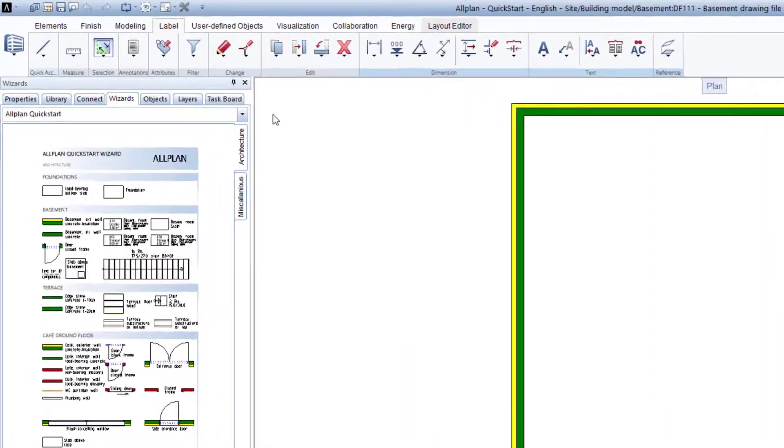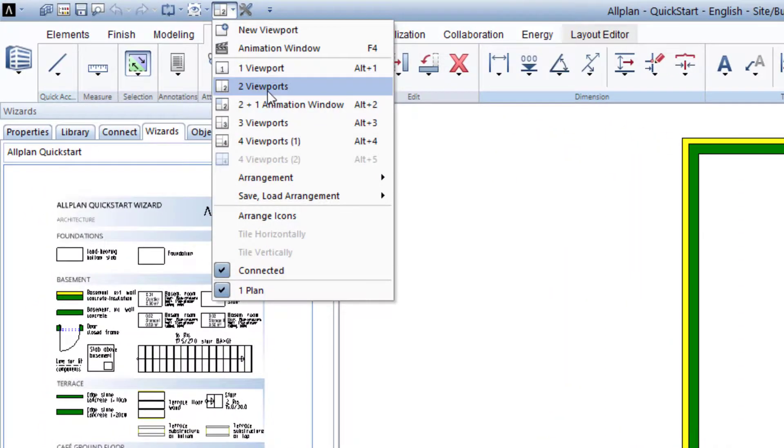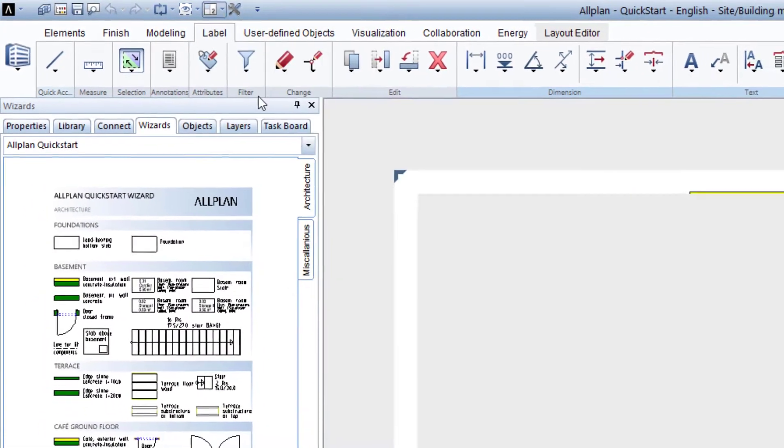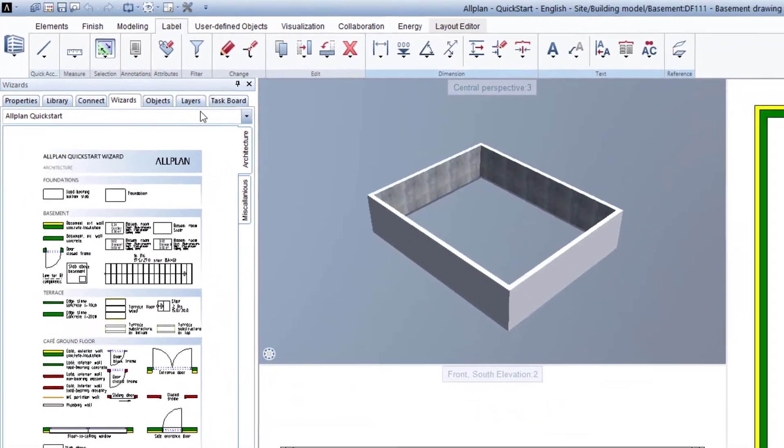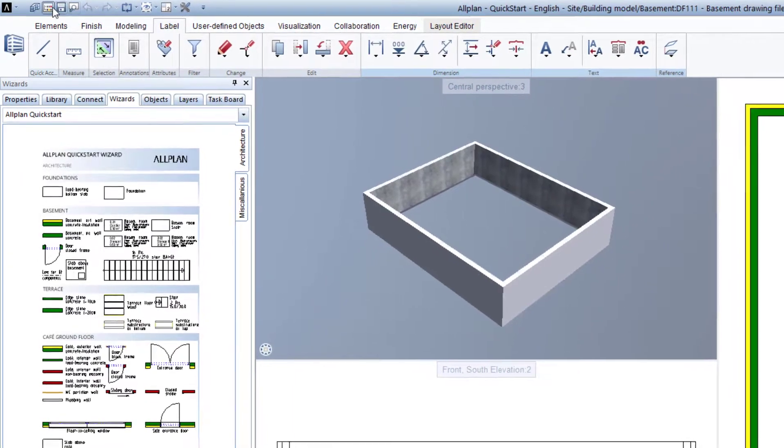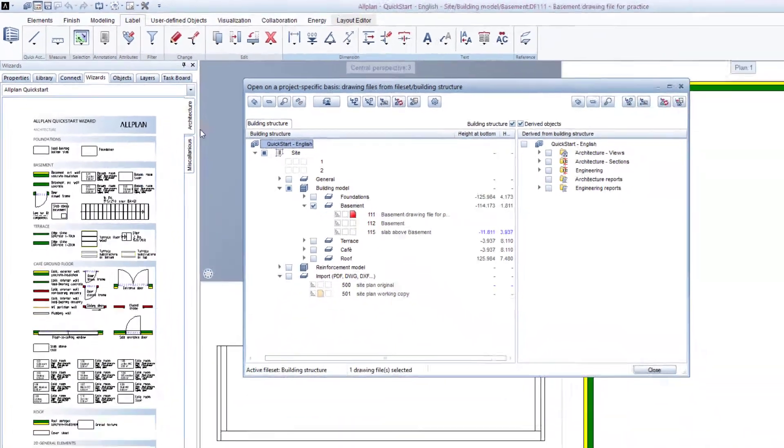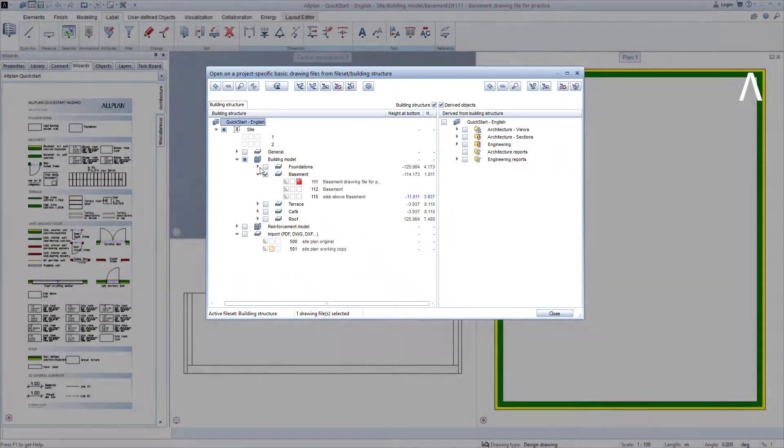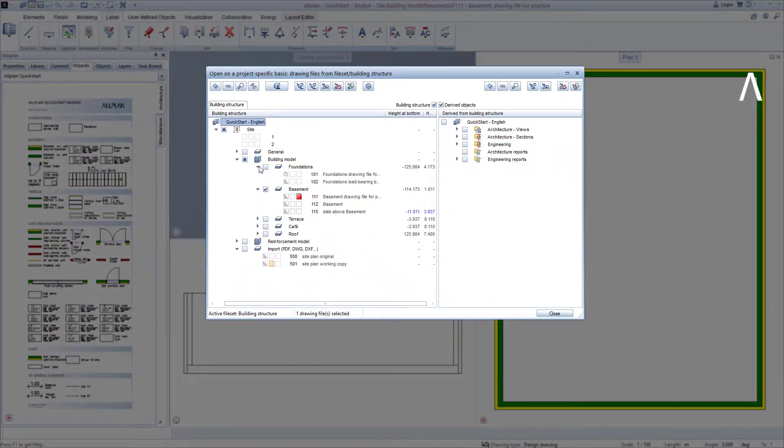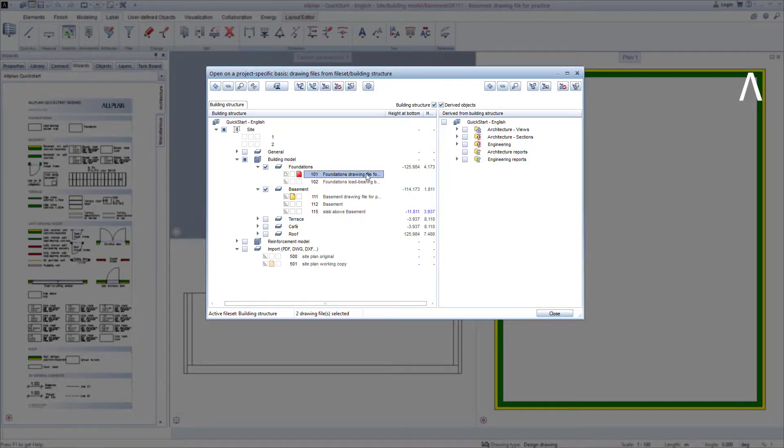For this purpose, I load the original 2 plus 1 animation window representation again and open the building structure. I open the story here, Foundations, and switch the Drawing File 101 Foundations Practice Drawing File to be active.